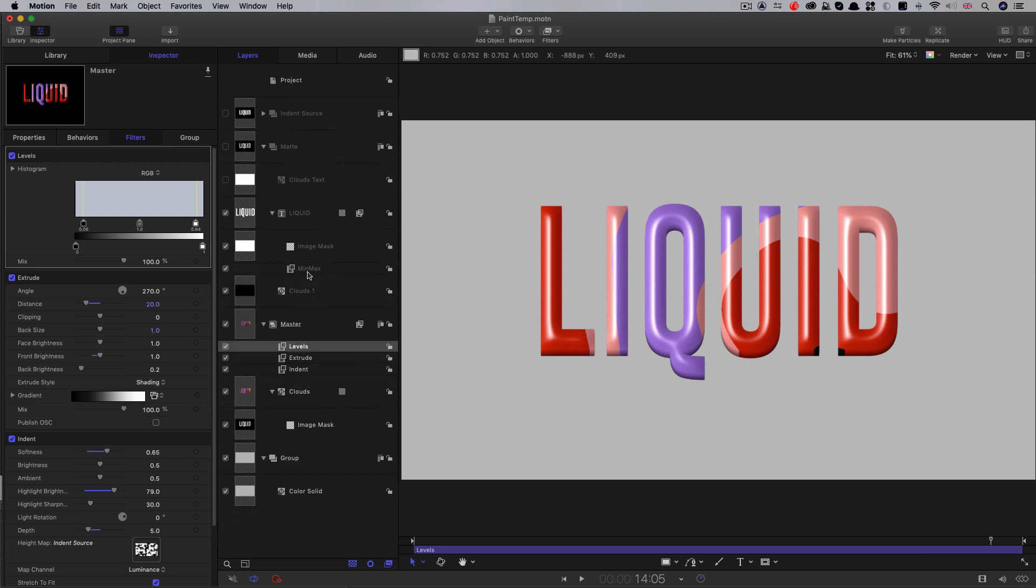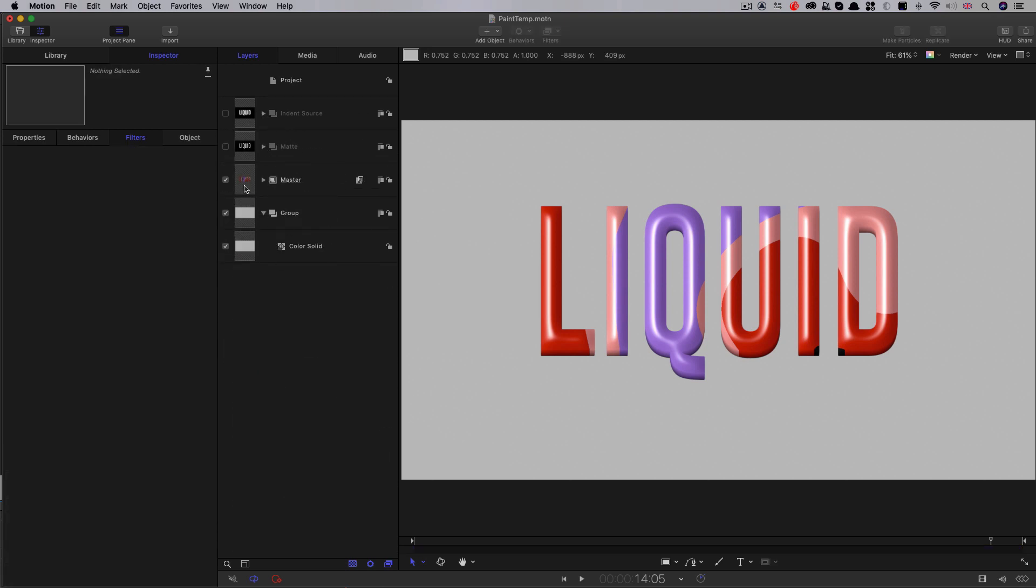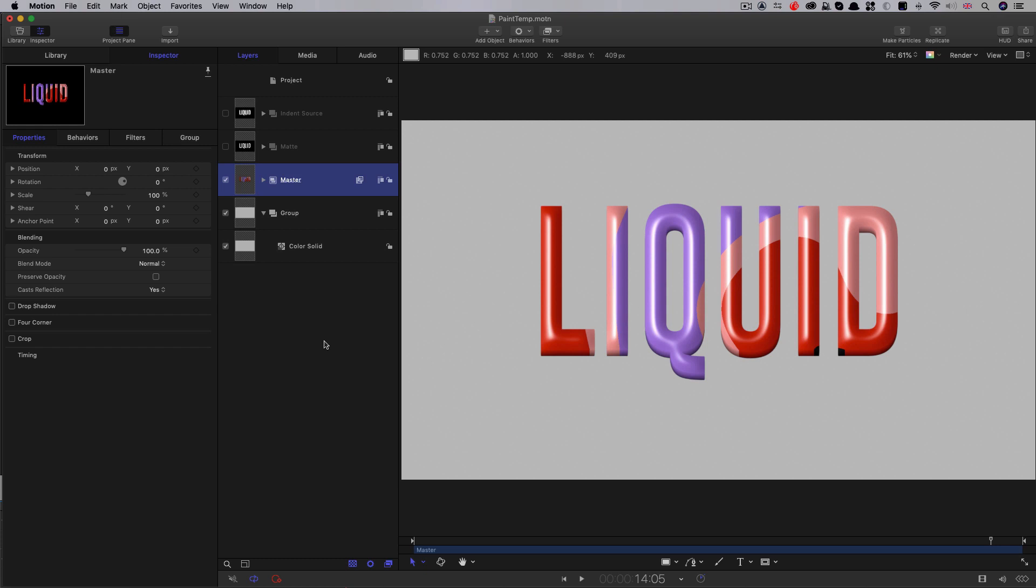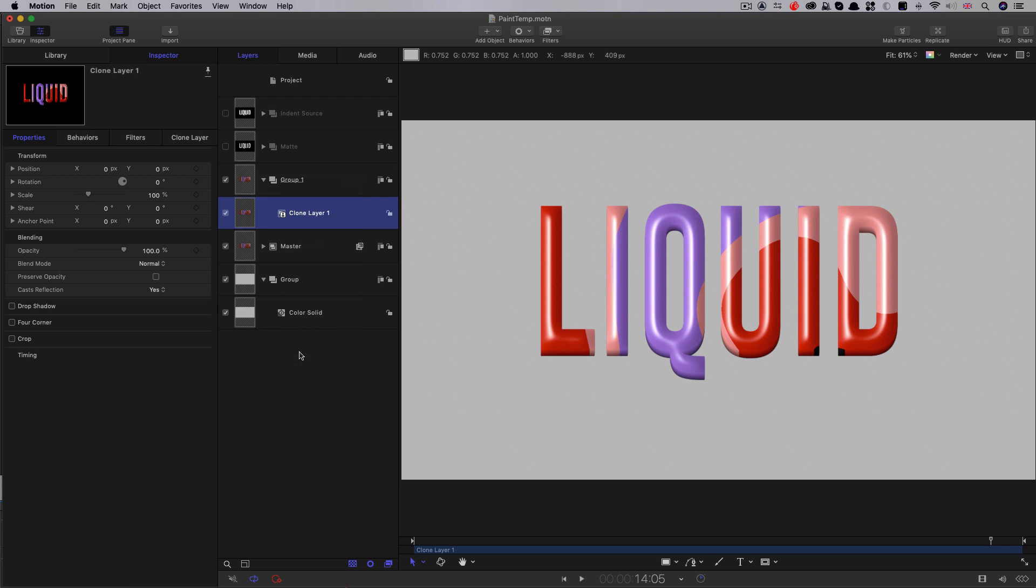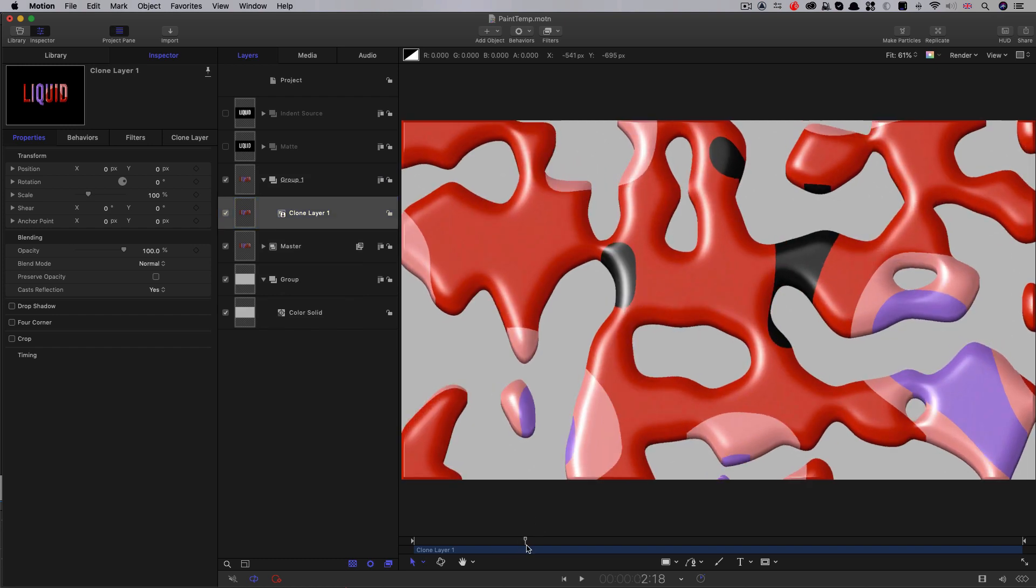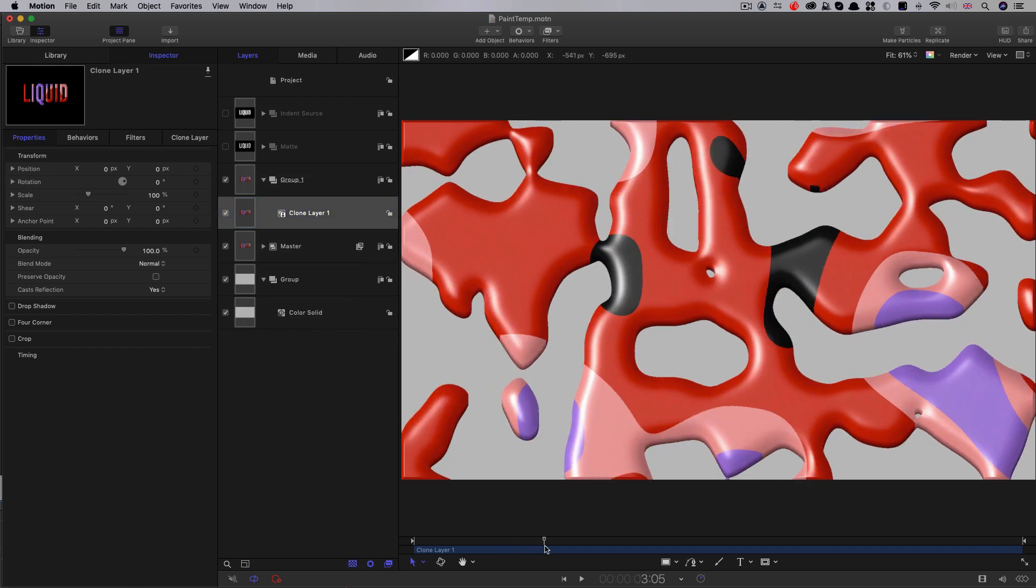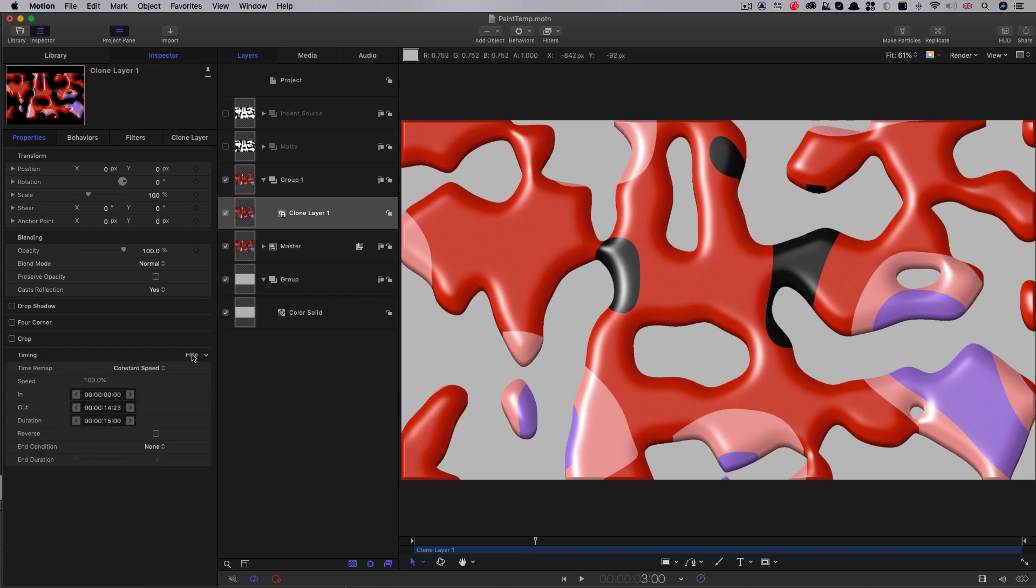Now, there's one other thing I want to show you. I'm going to close up some of these groups, I'm going to take that master group, and I'm going to make a clone of it. So right click, make clone layer. And the reason I'm doing this is I want to add some little kicks to the animation. So I'm going to open up the timing here, and I'm going to set the time frame up to variable speed.